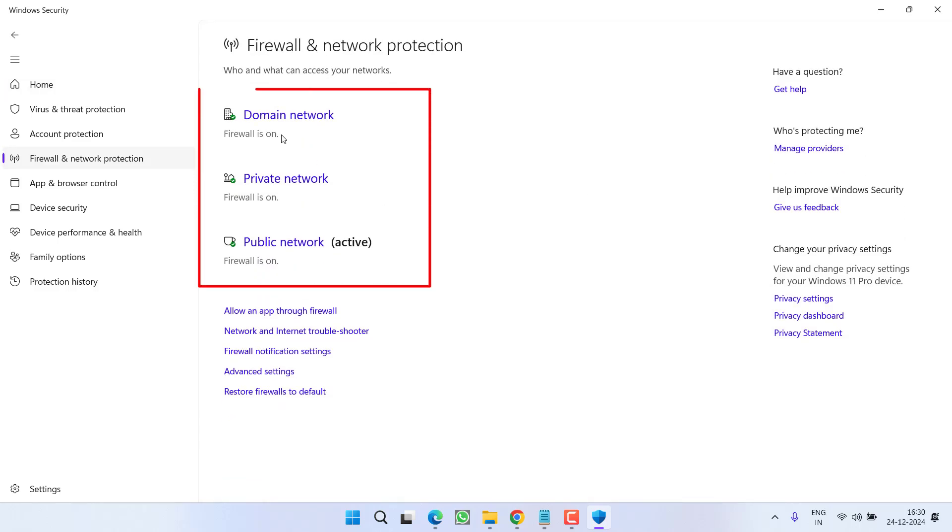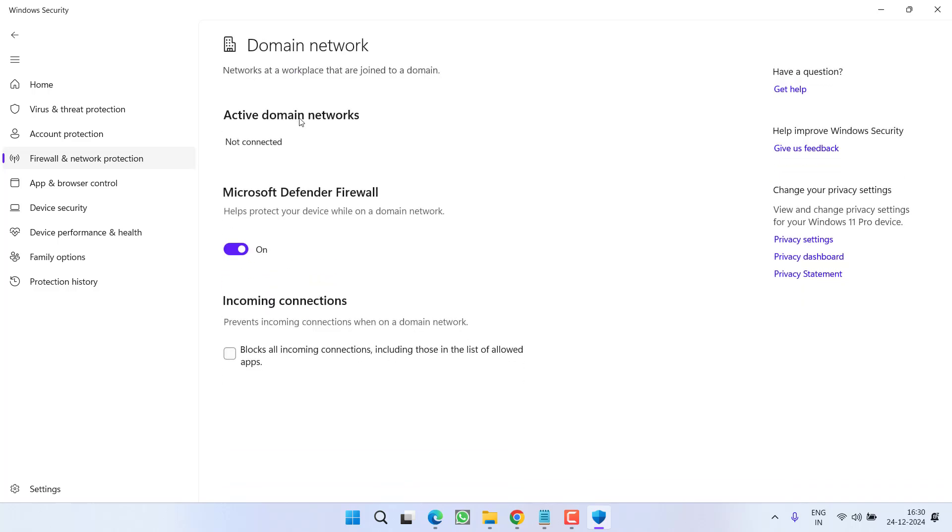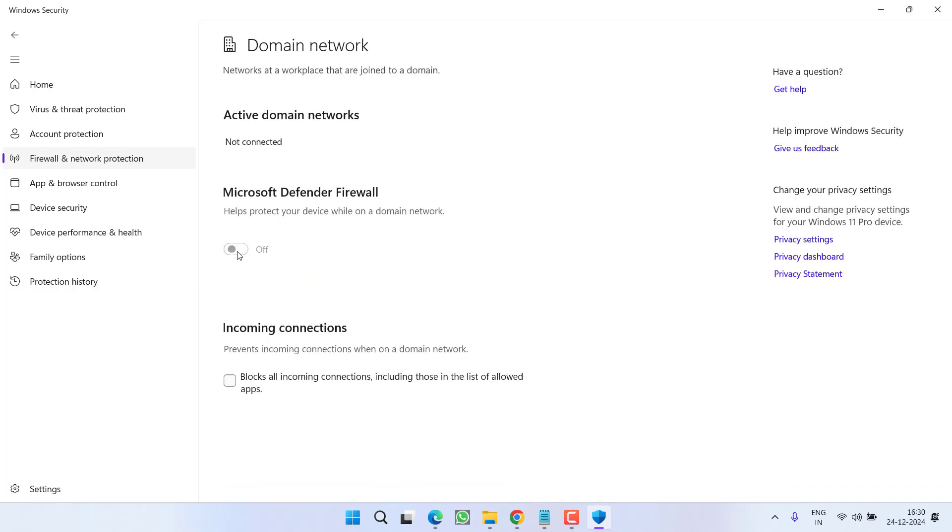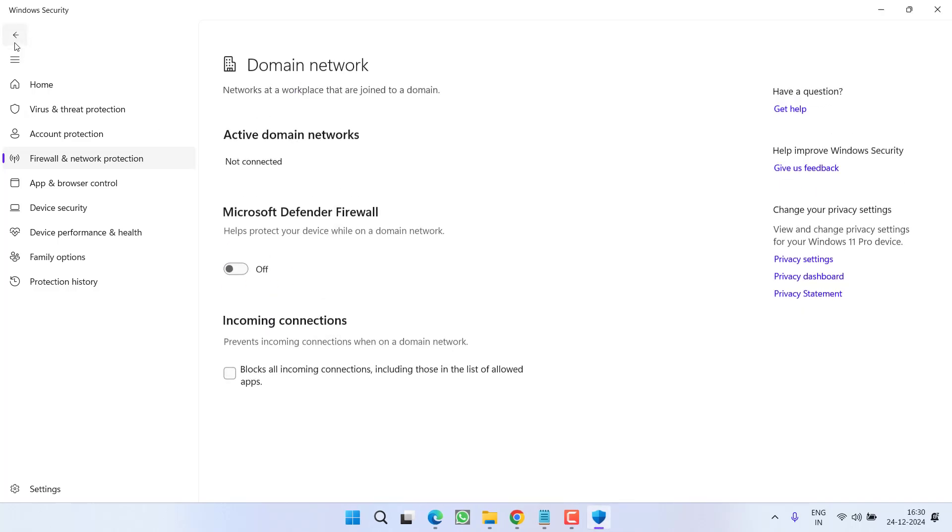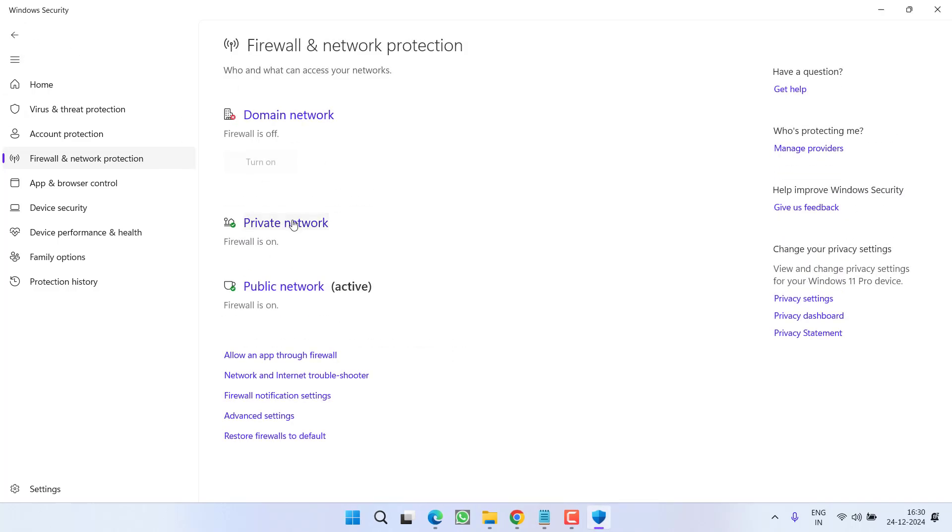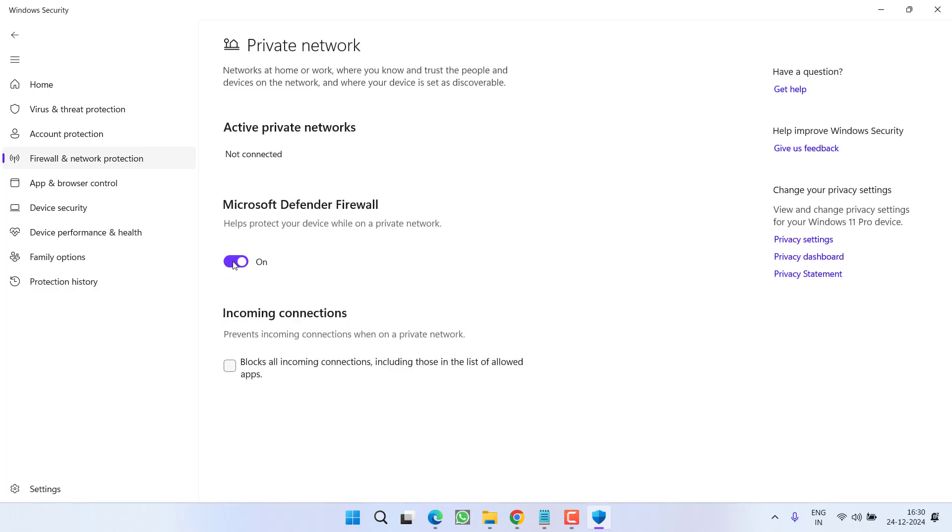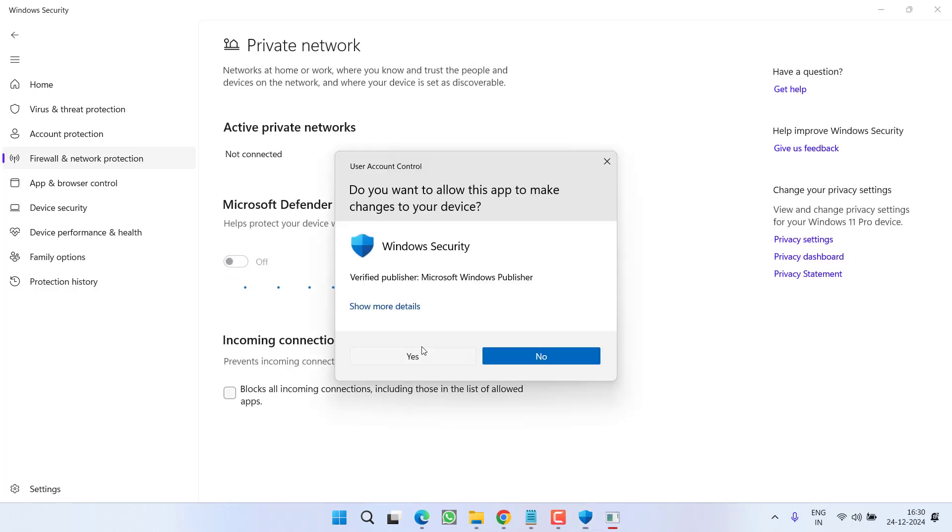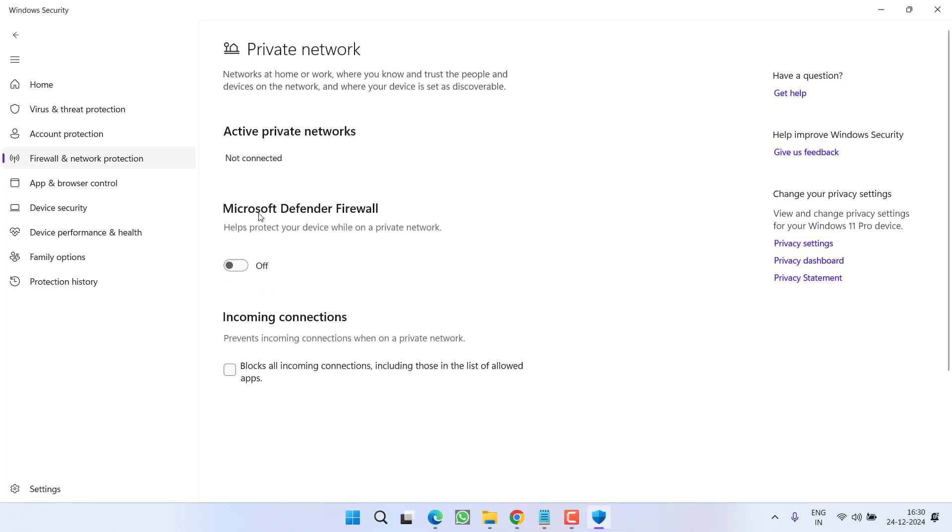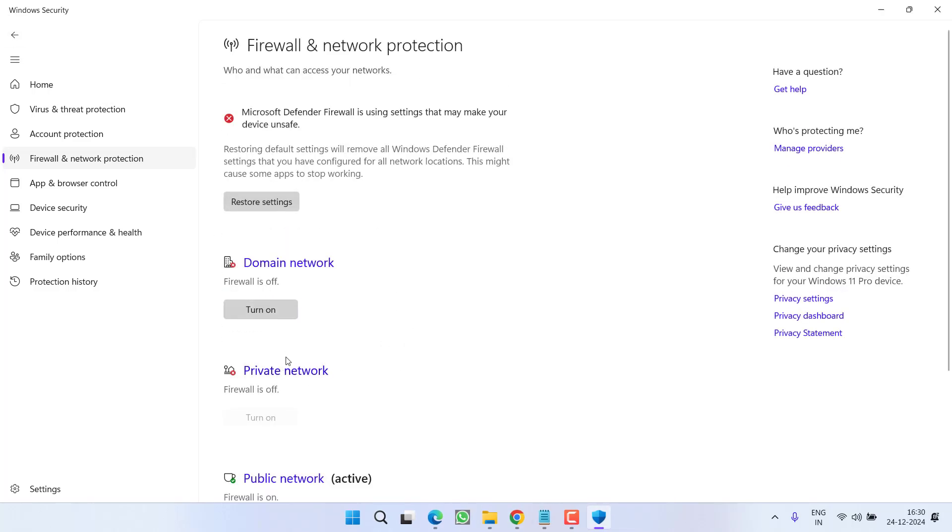Then in Windows Security, click on the option Firewall and Network Protection. There are three options available: Domain, Private, as well as Public. You need to click on each of the following and turn them off one by one. Domain, then Private, and then Public.